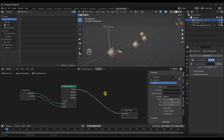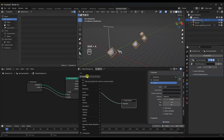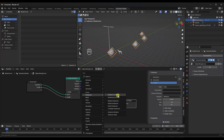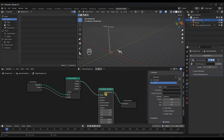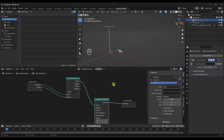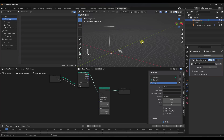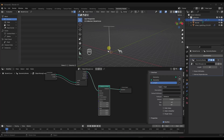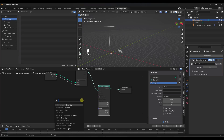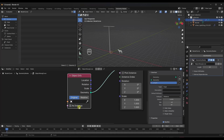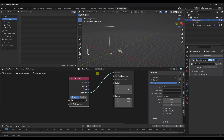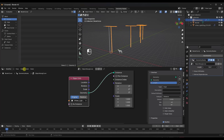The next thing is to place an object on those points. I'll do Shift+A and add an Instance on Points node. That will take an instance of an object and place it on those points. But right now we don't have an object in here, so it's not doing anything. I'm going to drag off of the Instance input and add an Object Info node. If I sample this light, notice how it's now placing that light at this distance along the curve.